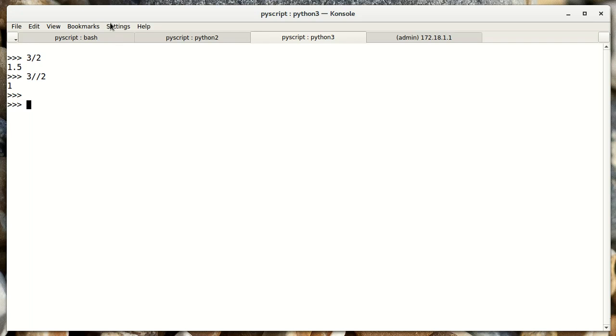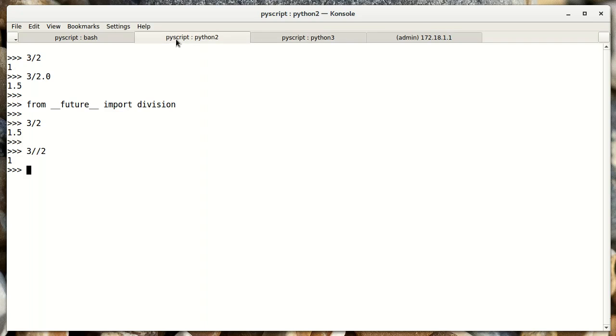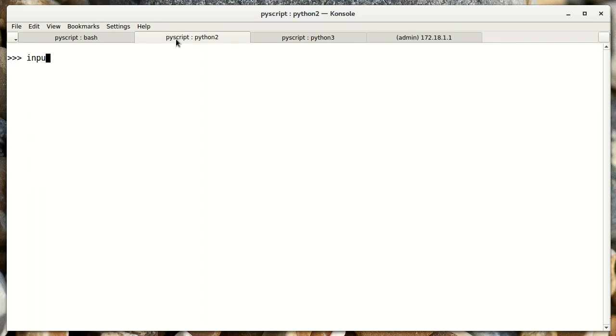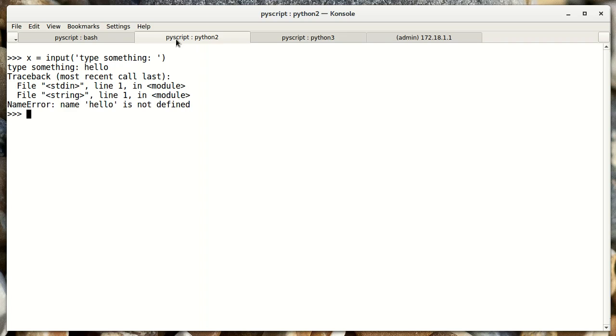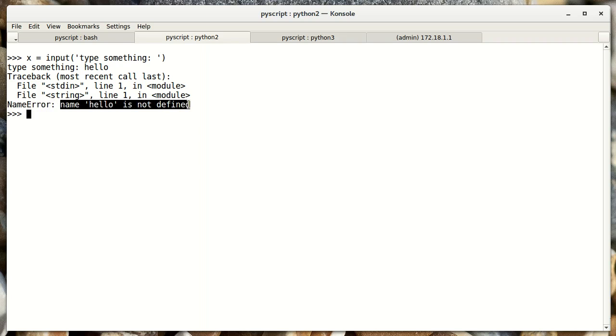So I'd like to cover one last thing about compatibility, and that's the input function. If I want to get input from a user, and let's say I want to assign that input to variable x, I can prompt a user and say, type something. And it gives the user a prompt, at which point I can type something, like hello. And we get an error. We're getting specifically a name error.